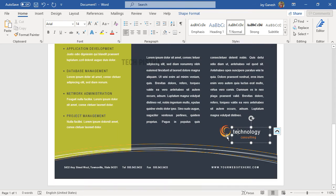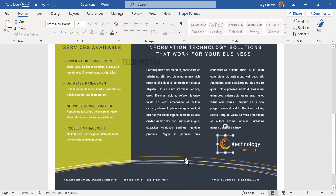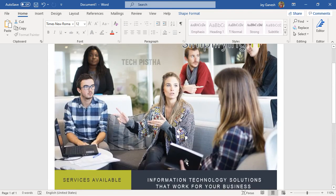After that, you can select the text and change it with your content. Here, you can change your company name, logo, and the website address, anything. You can change from this template.